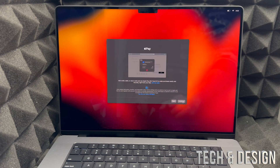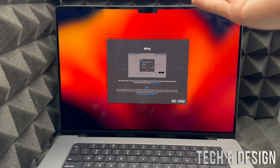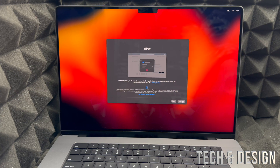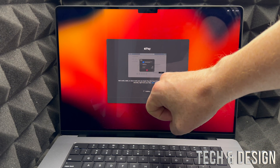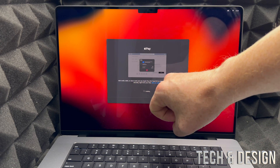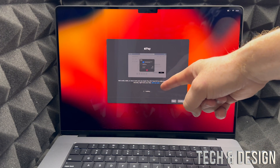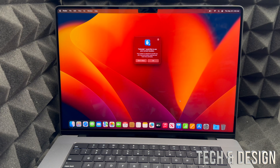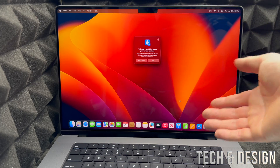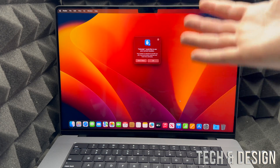Press continue and you're done with Touch ID. You can also set up Apple Pay if you'd like, but you don't have to. If you don't want to, you can press 'Set Up Later.' That option will be visible on your screen. Whether you skipped Apple Pay or set it up, the next screen means you're pretty much done with the setup.